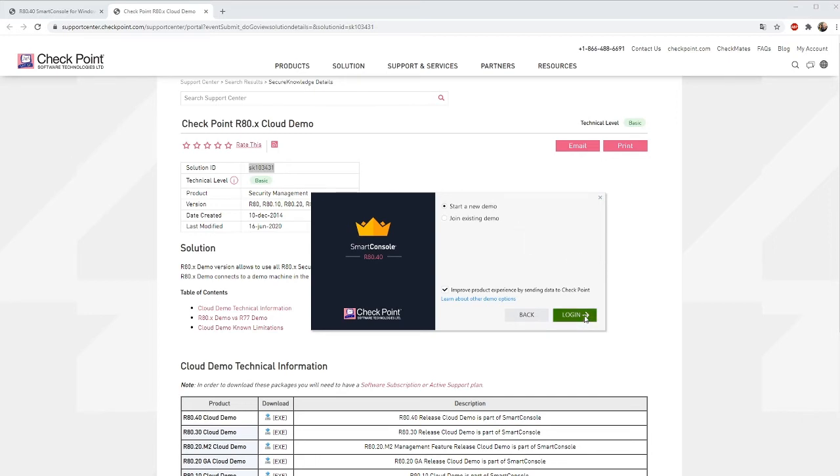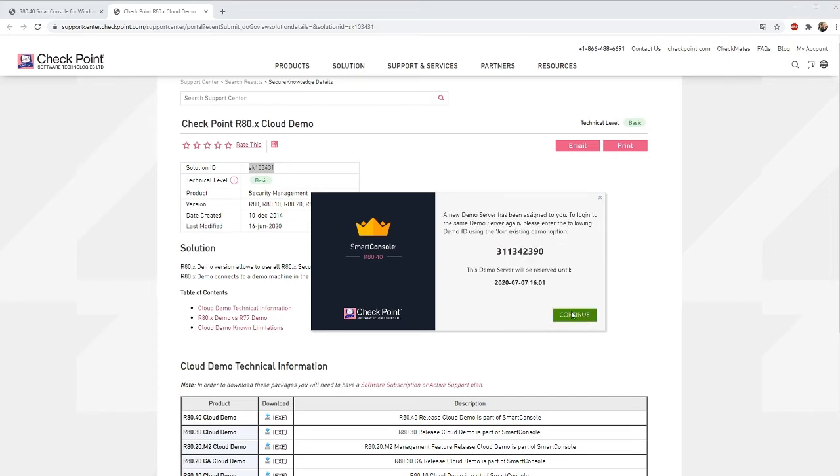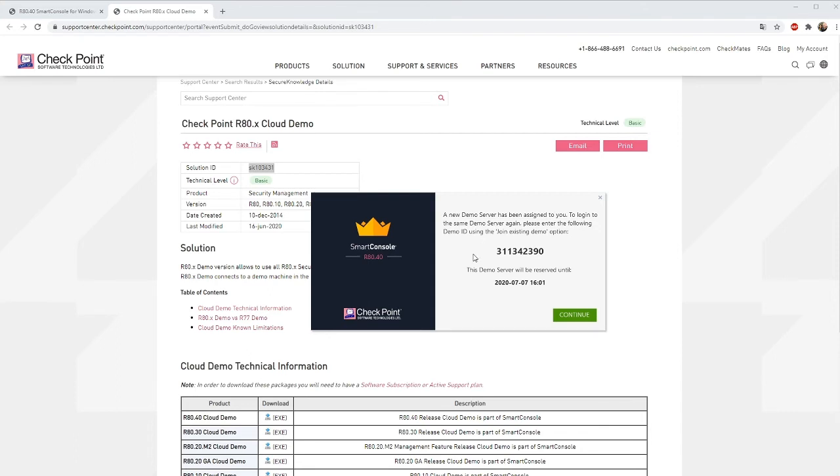If you want more people to join your demo they can select join existing demo and put in this number and then they will be able to connect to the same console or demo server that you are presently on.